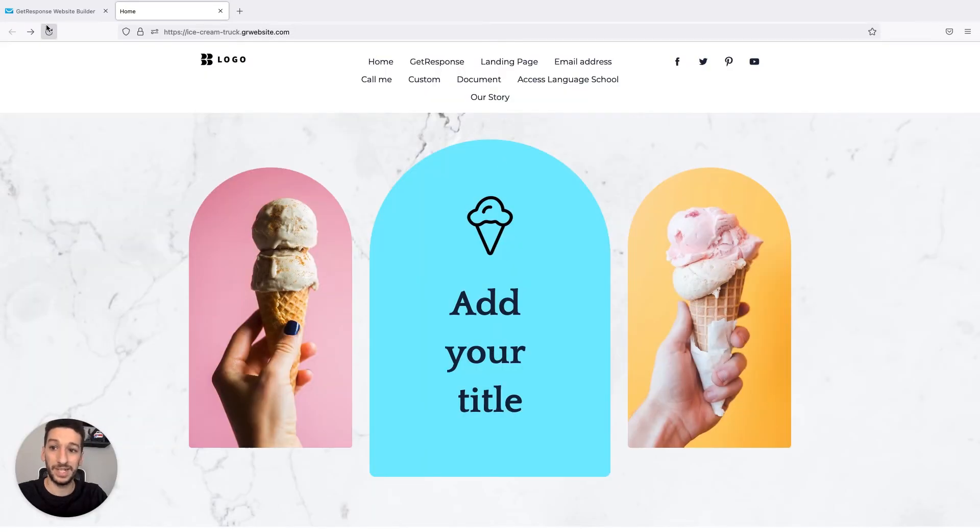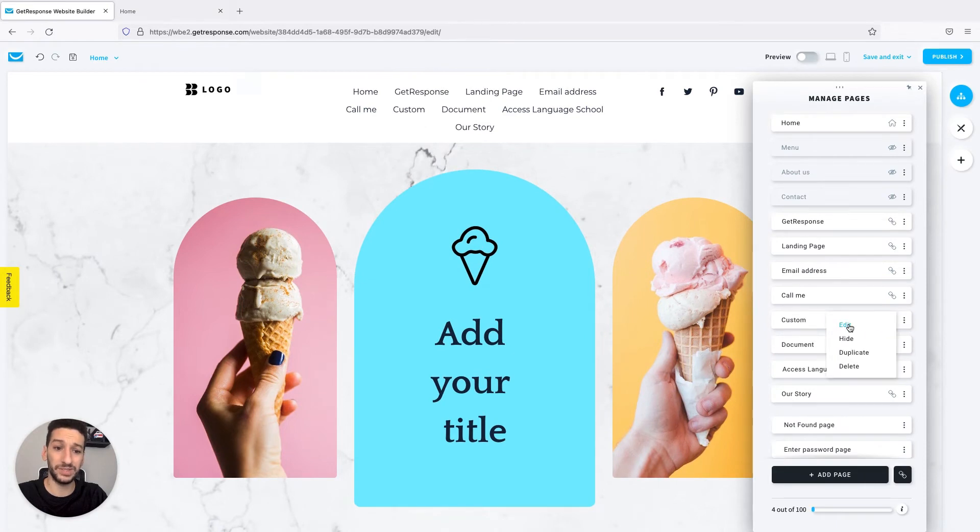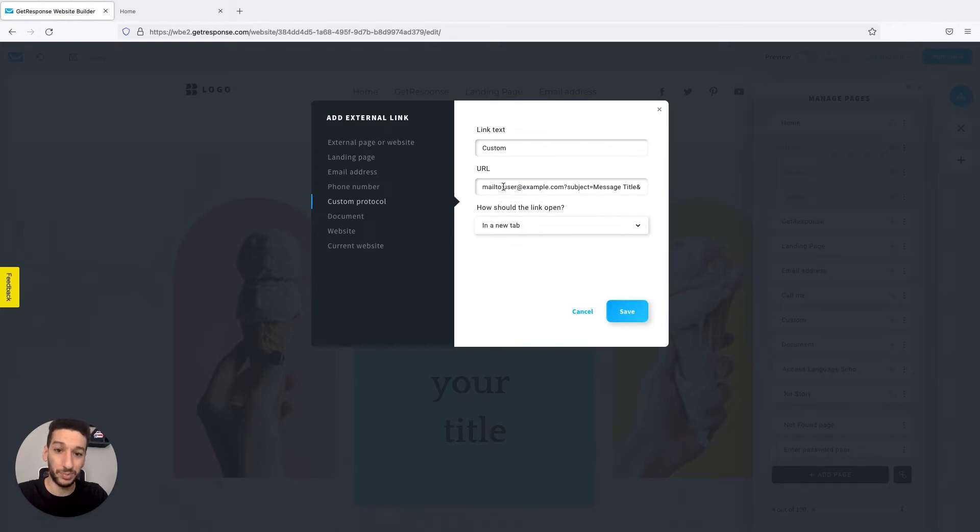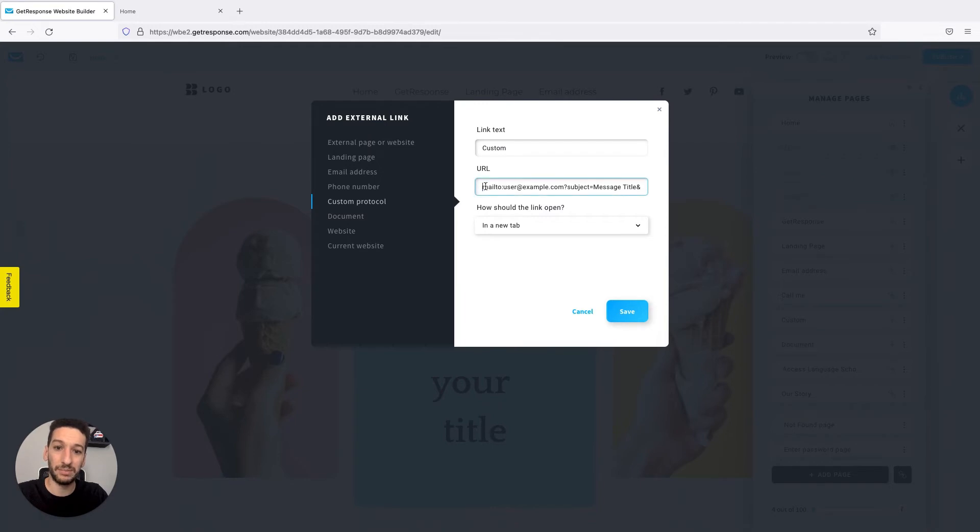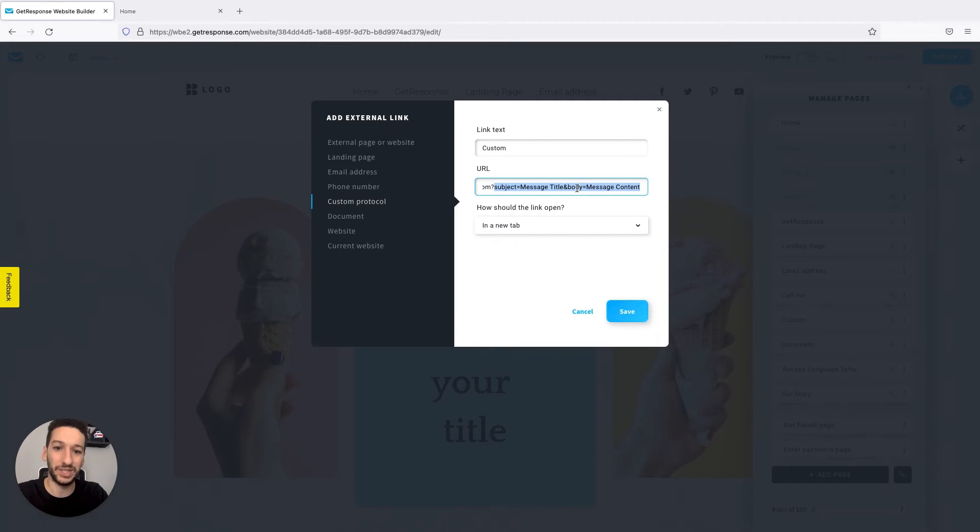Next one we have is Custom Protocol. This is a little bit more advanced. If you are not so familiar, I don't recommend using it right away. This will execute a protocol. In my case, I chose mail to. This means that the inbox will open just as the email address behavior that we saw previously, and I can add a subject line and the body, for example. So if you want a pre-made message, you could use this option.